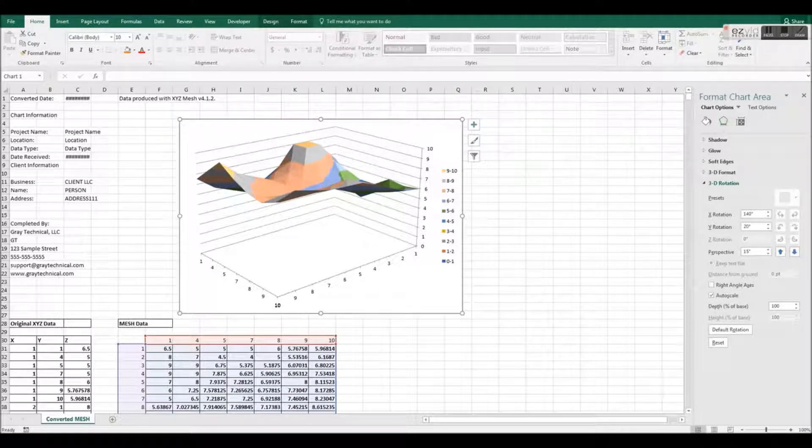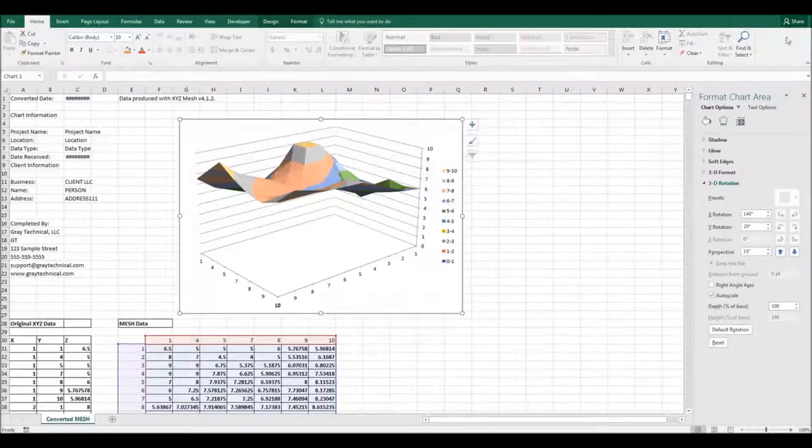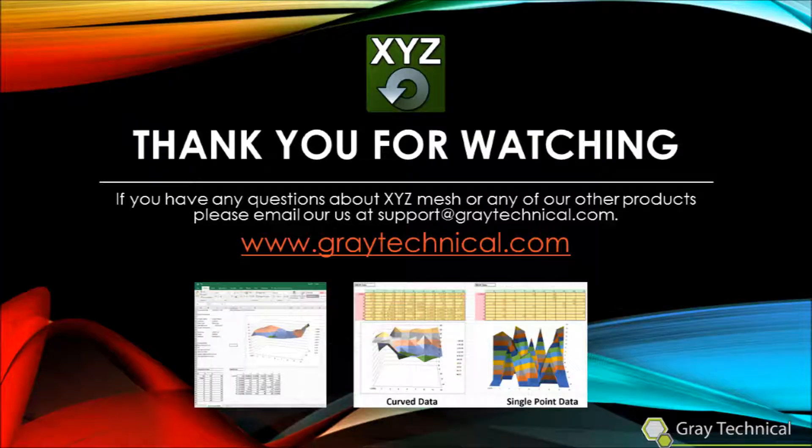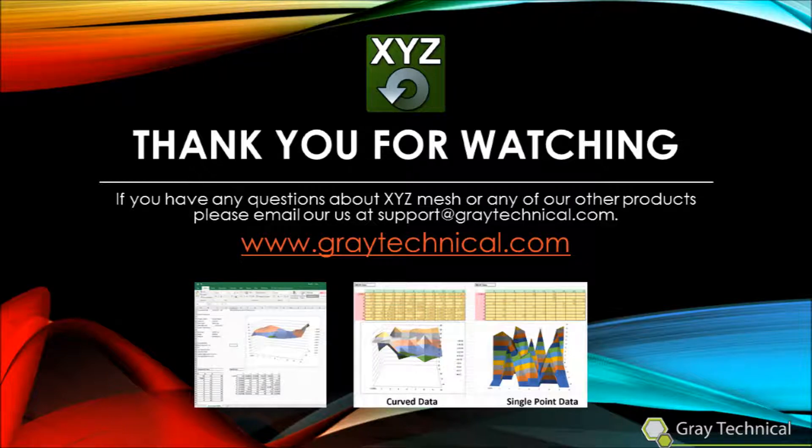If you have any questions about XYZ Mesh or any of our other products, please email our support at support@graytechnical.com. I'll see you next time. Thank you.